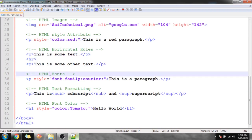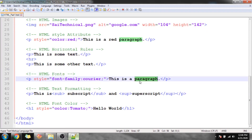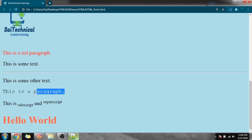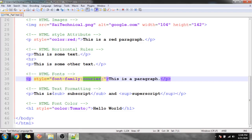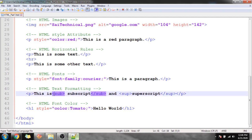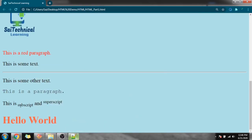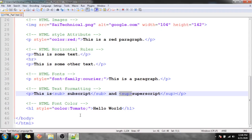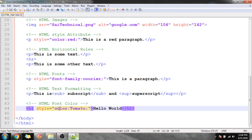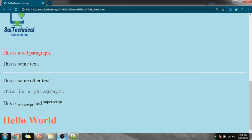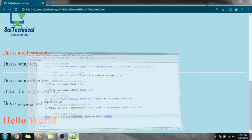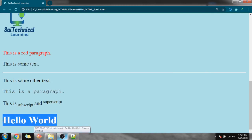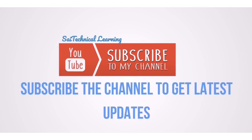To change the font of text we use the font-family attribute with a value like 'courier'. For subscript and superscript we use the sub and sup tags respectively. To change the font color we use the color property of the style attribute — for example, color:tomato displays 'Hello World' in tomato color with h1 giving a larger font size. This is all about HTML Part 1.